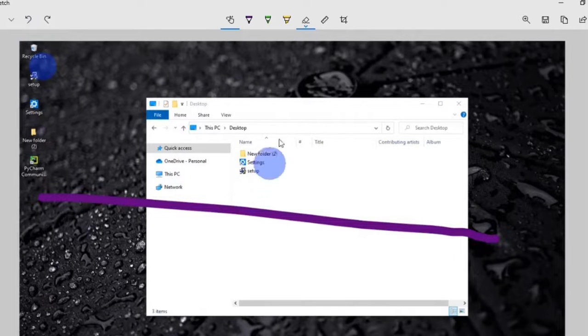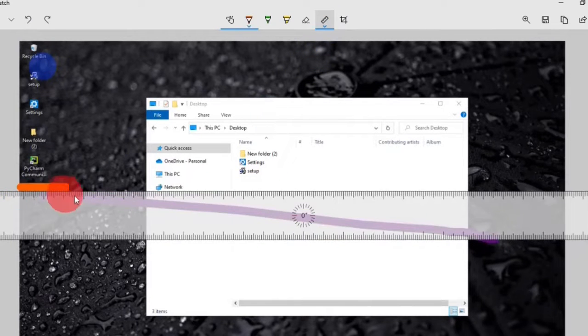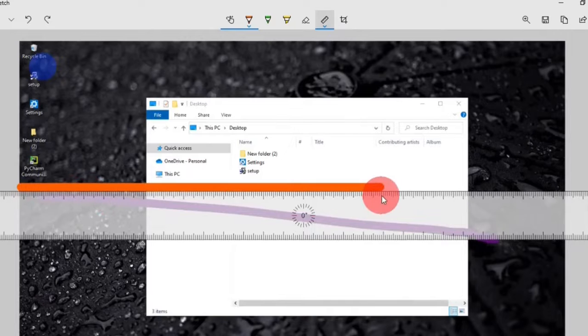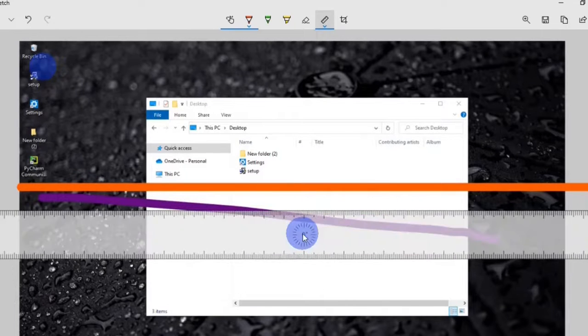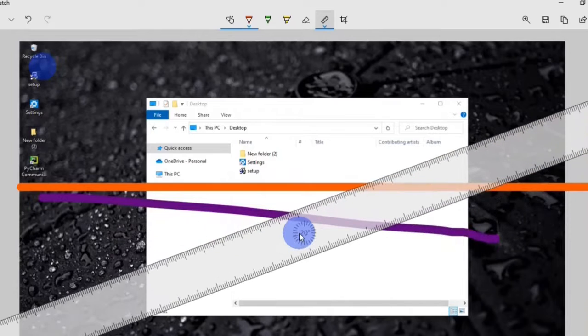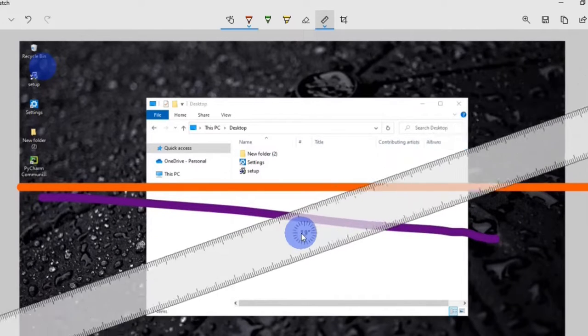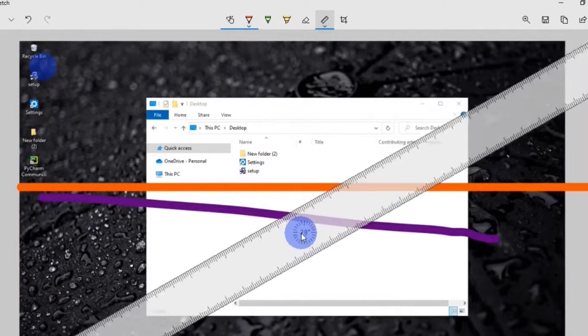Next, you have the ruler which you can use to draw a perfectly straight line on your screenshot. You can rotate the ruler by using the scroll wheel on your mouse or place and drag two fingers on your trackpad.